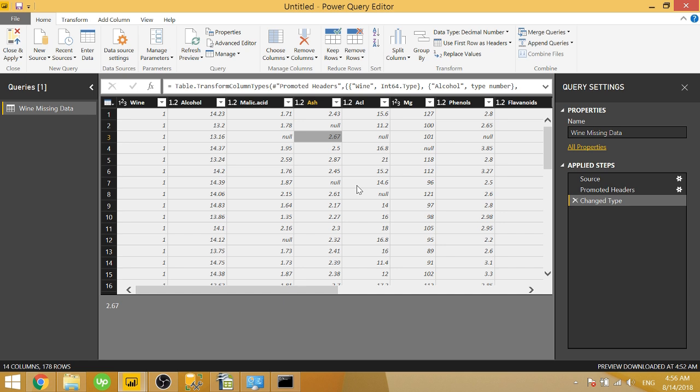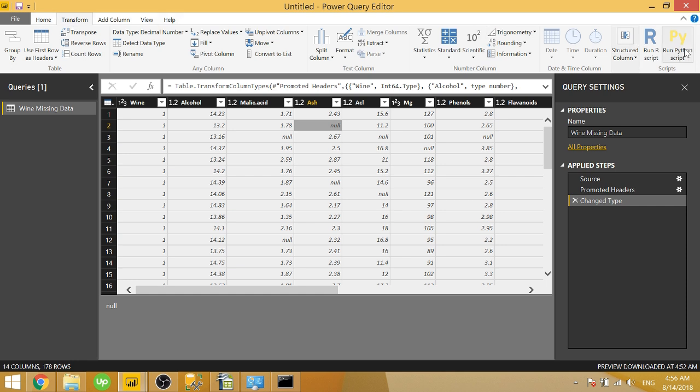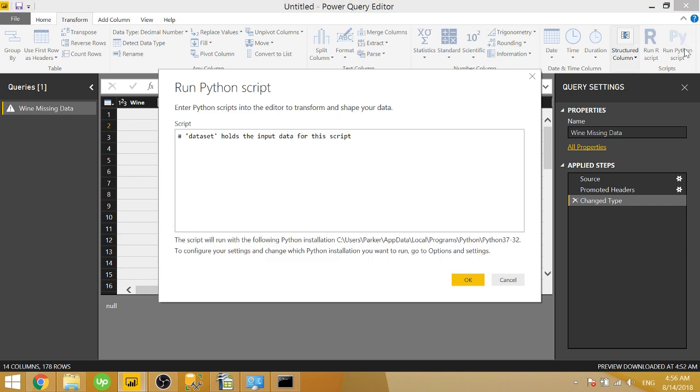But in this video, we're going to go ahead and fill the nulls with the average or mean of their column. And you can do this in Power Query, but it takes a few steps. In Python, you can do it in just one line of code. So in order to do that, we're going to go to transform and run Python script again.